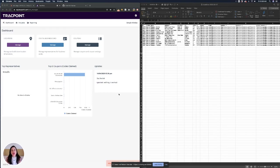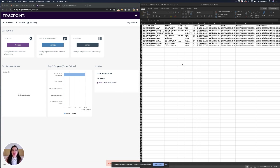Hey good morning, it's Elizabeth. Today I'd like to show you how to create a location in the platform and also how to import a list of them.